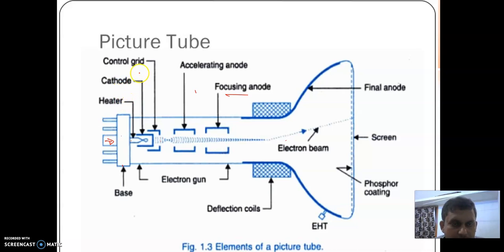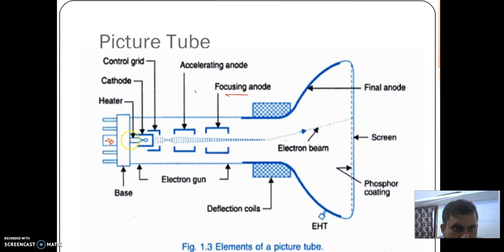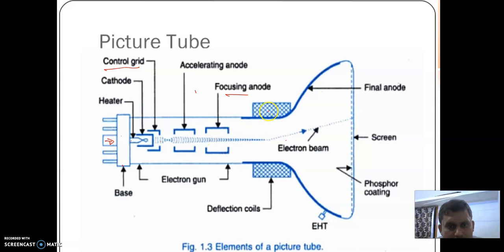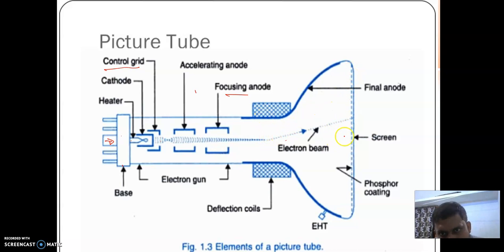Welcome to the fourth lecture of unit one. This is the block diagram of the picture tube. In the picture tube, the video signal is fed. This is the heater to heat the cathode. If we heat the cathode, electrons will be ejected. This is the control grid to control the flow of electrons. This is the accelerating anode to increase the velocity of the electrons. This is the focusing anode to focus the beam of electrons. This is the deflection coil to deflect the beam across the entire screen of the CRT tube. This is the electron beam and this is the phosphorus coating on the inner side of the CRT tube.